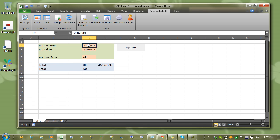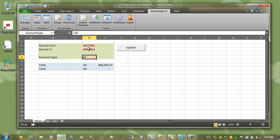That way we can change, for example, the period from and to and the account type without having those tables recalculate each time we change a value.